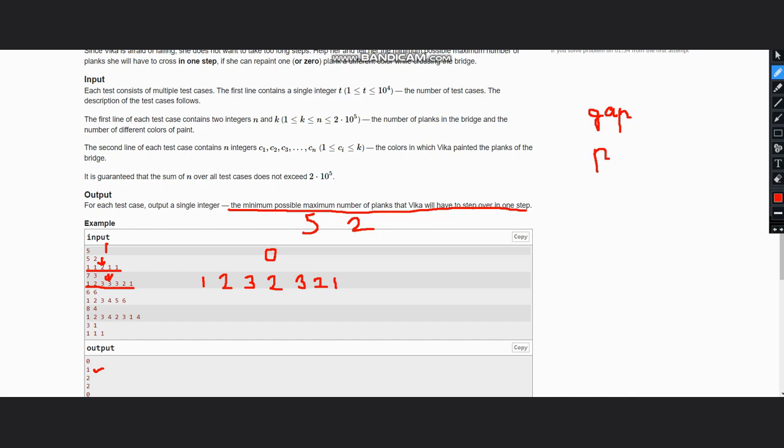Now what we need to do is iterate over the planks and calculate the gap between consecutive planks of the same color. To access the color of each plank, we can go to this current vector and get each color, and then we can calculate the gap by subtracting the index of the current plank from the previous occurrence of the same color. After doing this, we need to subtract by one so that the current plank is not counted.